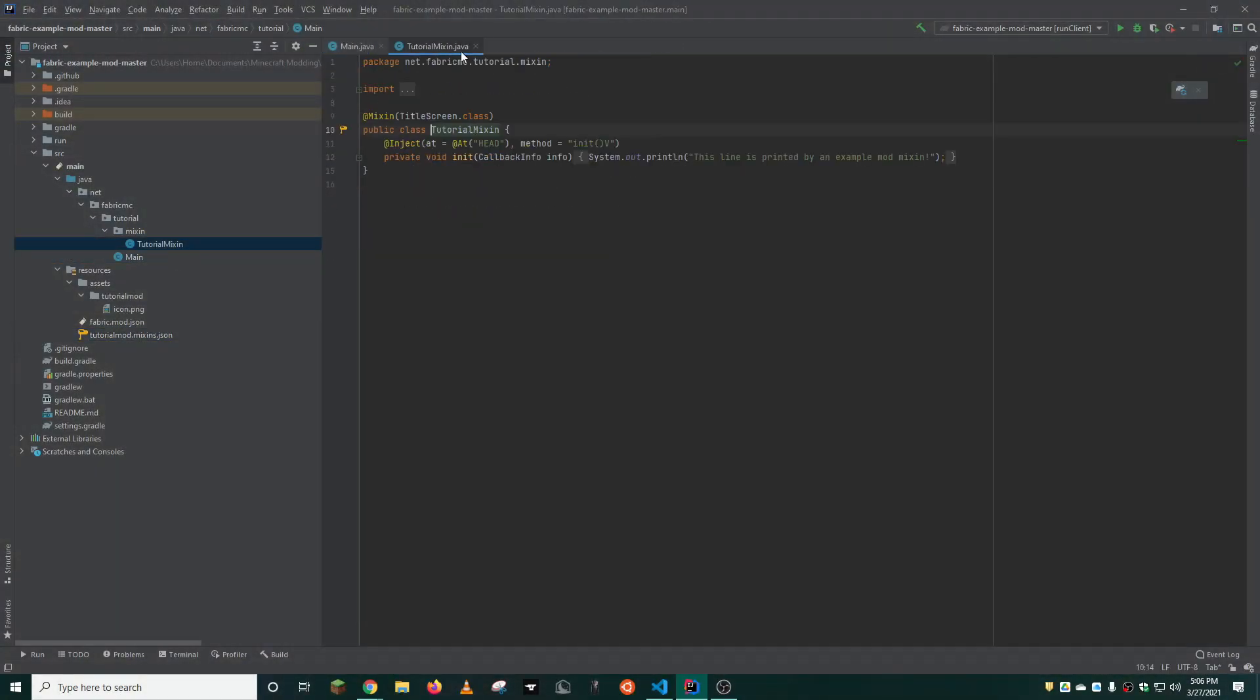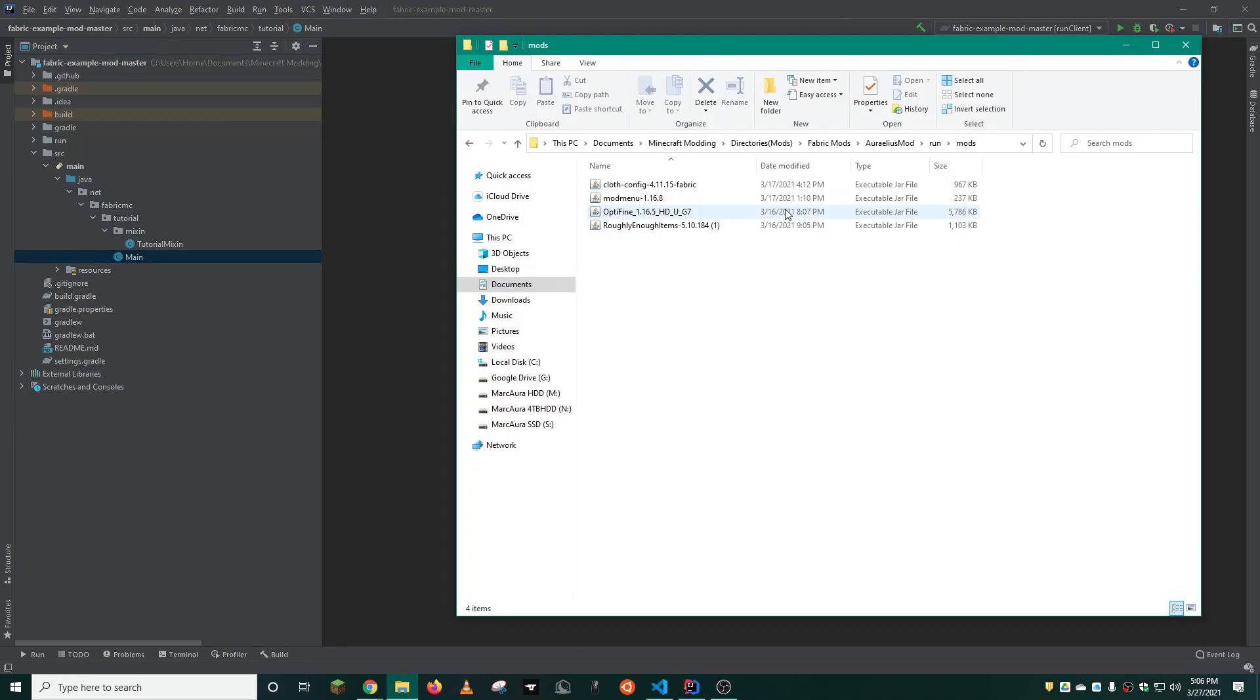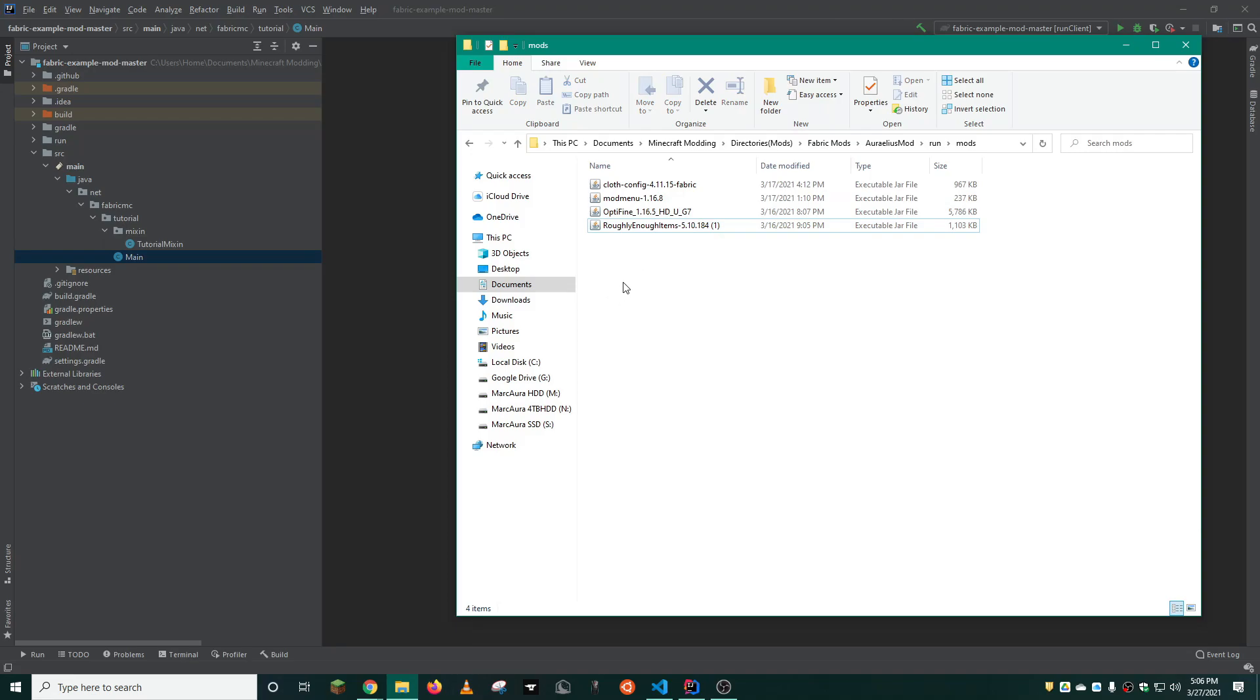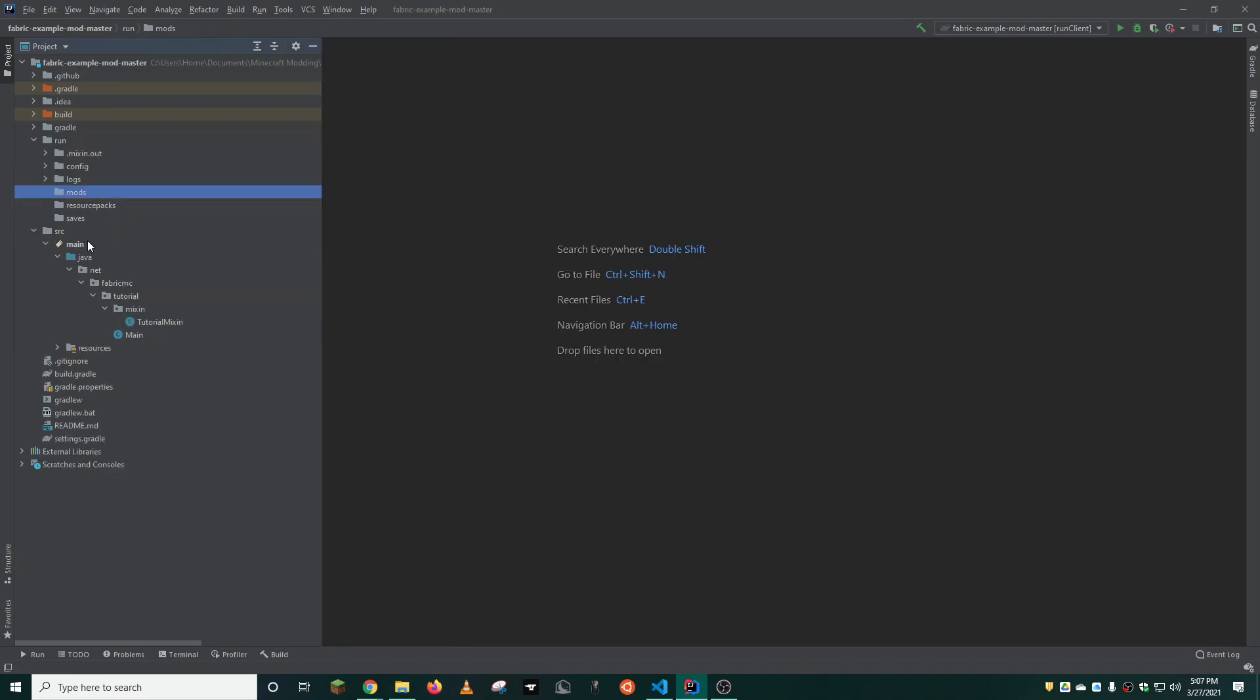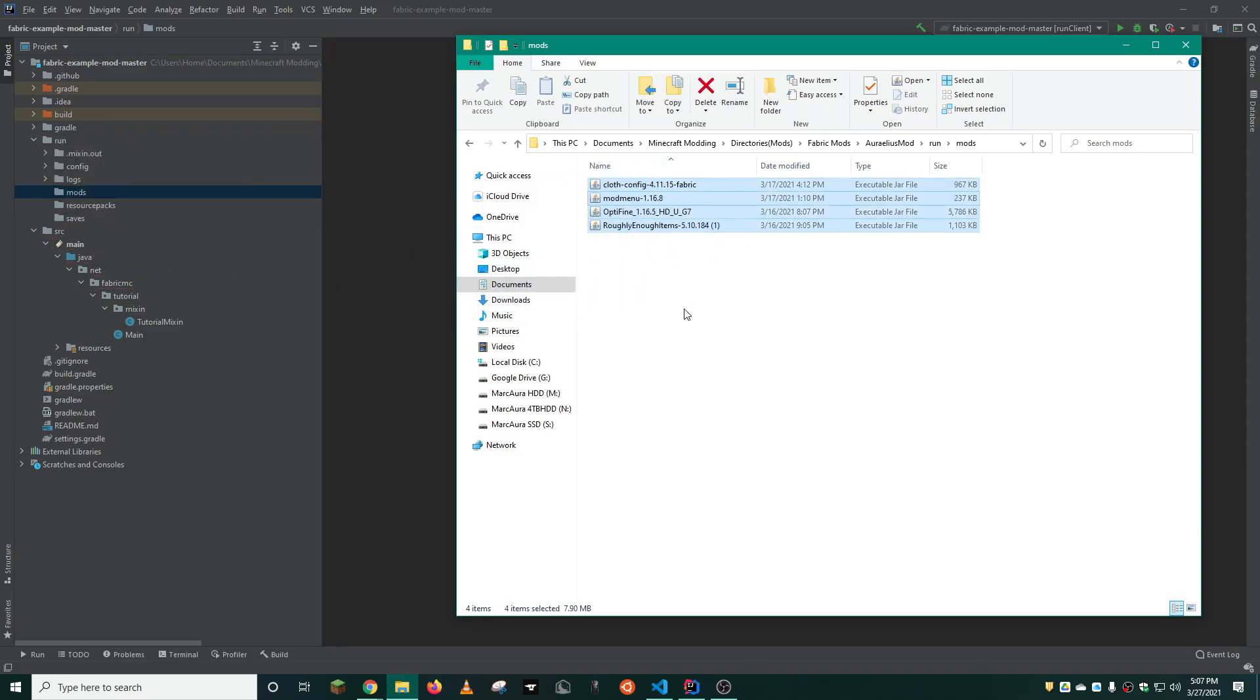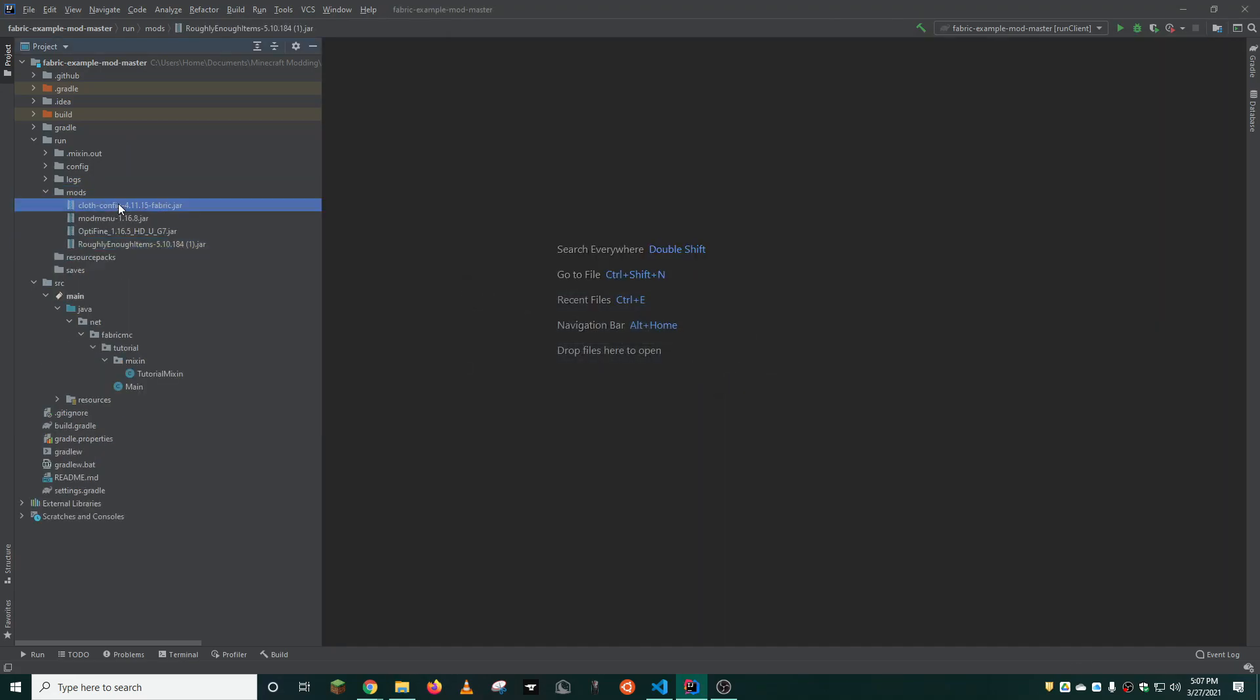You can close out all of these files and now you're ready to start modding. A couple things I recommend doing are installing these mods. You will need cloth config, mod menu, optifine, and roughly enough items. These mods enable you to test your recipes, test your mod settings, and various other things with ease. You can do this just by going into the run mods folder and dragging and dropping them here. In my case, I will copy and paste them. I will have a link for each one of these mods in the description of this video.